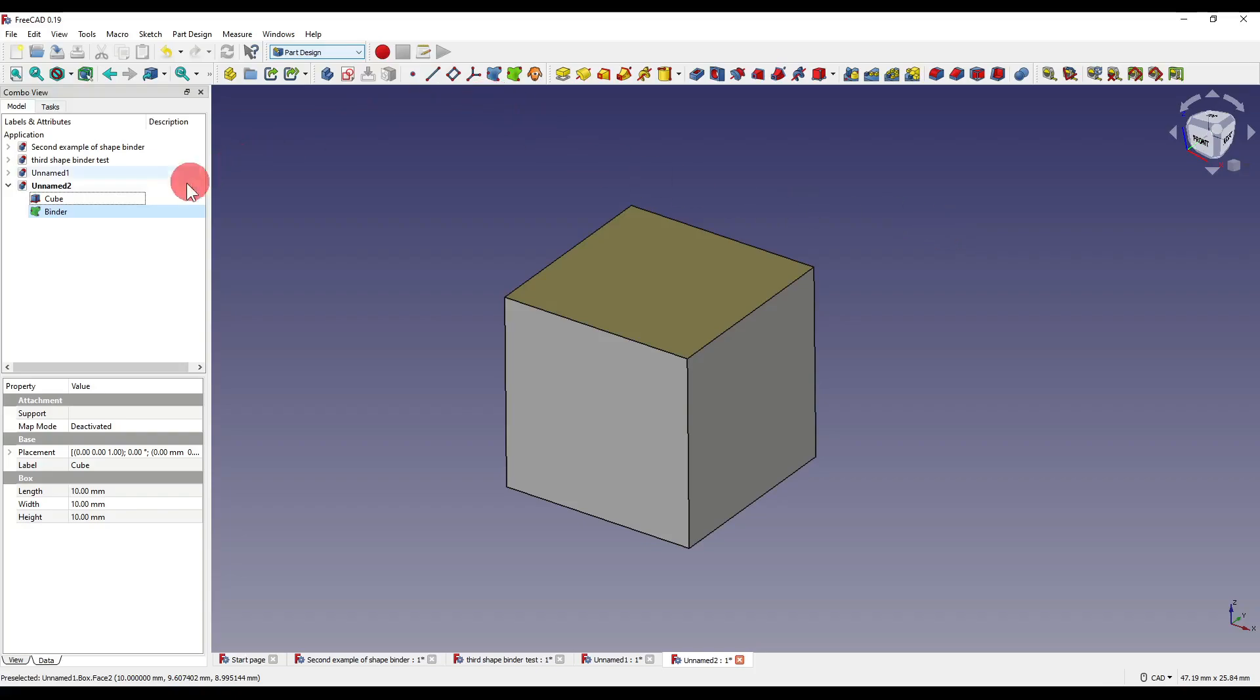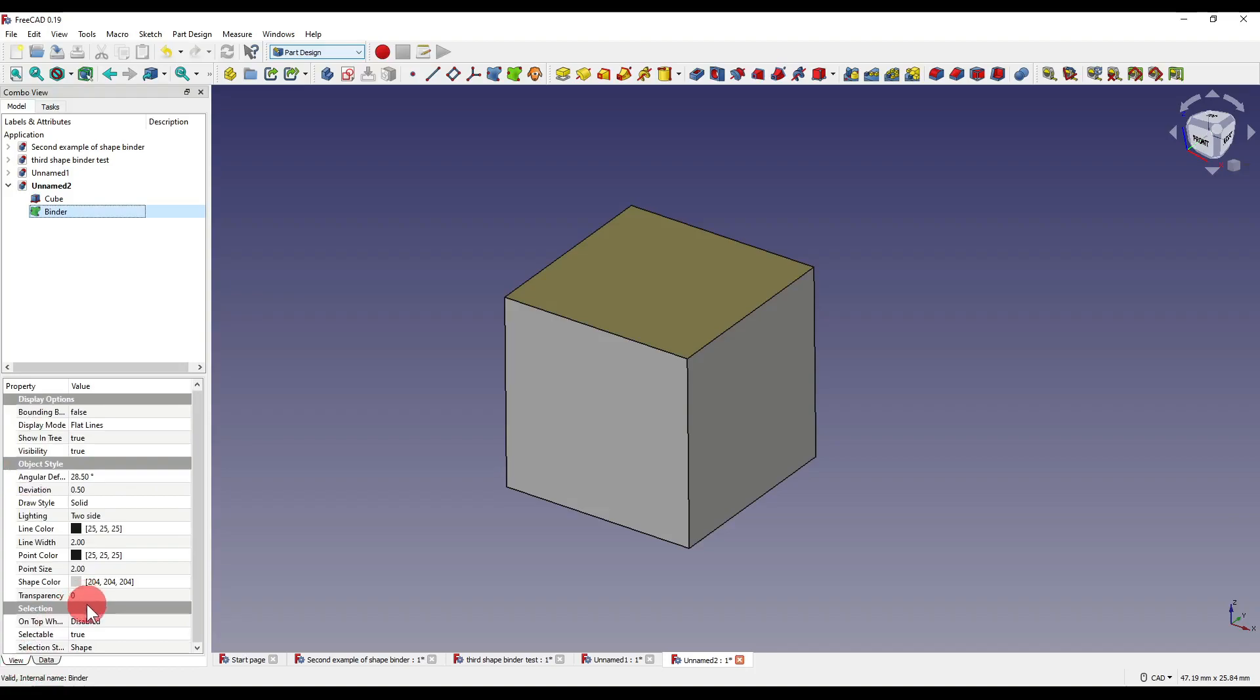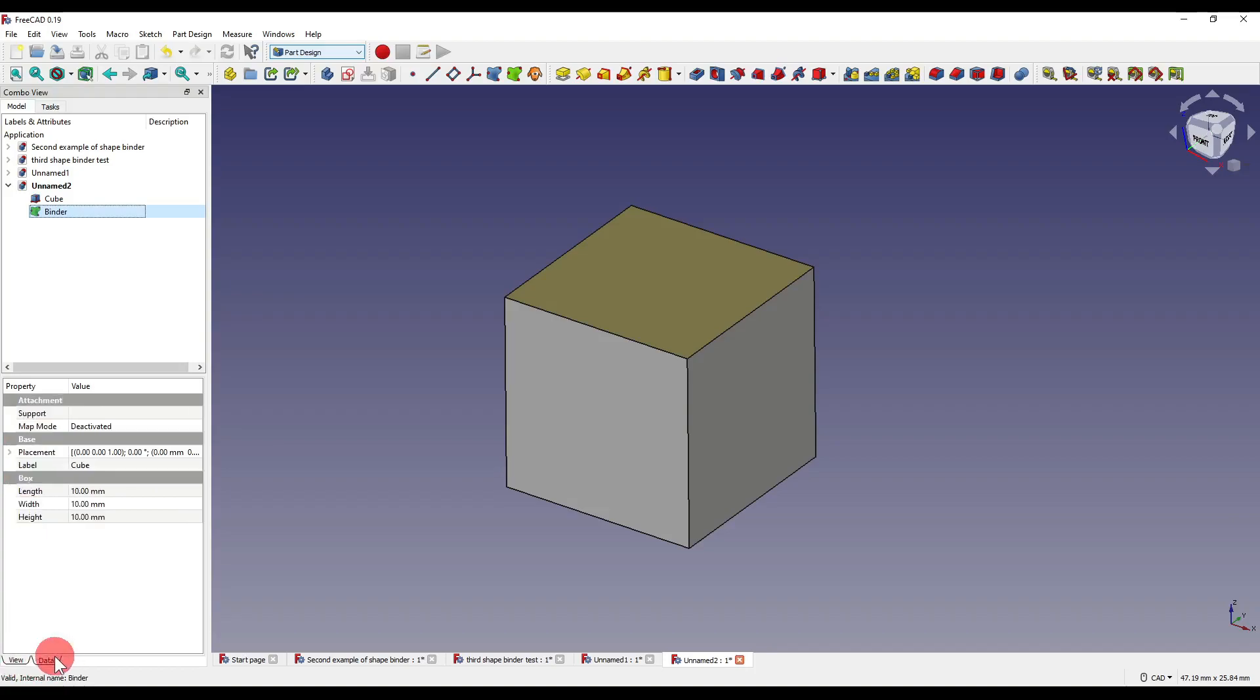Similar to that of the shape binder, you also have a load of parameters down the bottom here, which you can change at your free will.